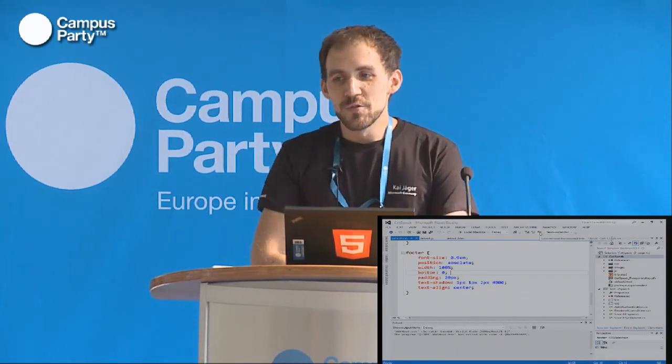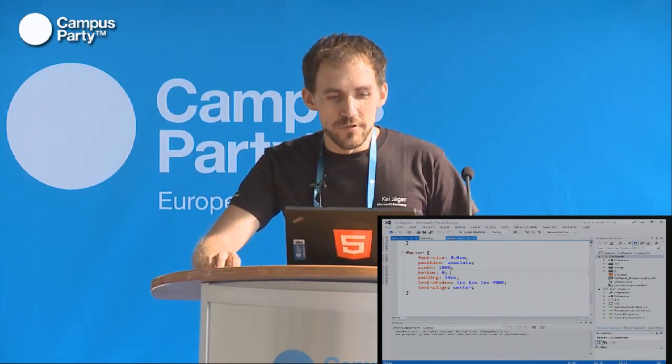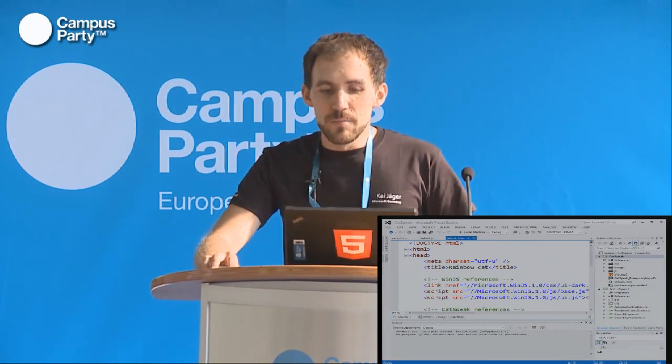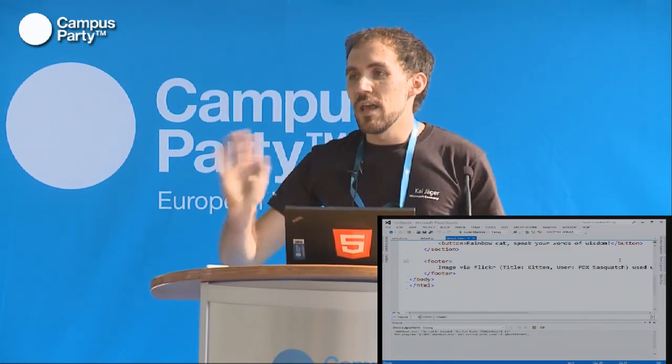Let's look at how this works. This is an HTML5 application running on the Windows runtime. This is the basic HTML page that powers this application. If you have any experience with HTML5, you're going to see that nothing in here is in any way Windows-specific — all of this is just standards-compliant HTML5 code. You have the semantic tags, a little bit of JavaScript and CSS, but nothing that would make you think this is a Windows 8 application.